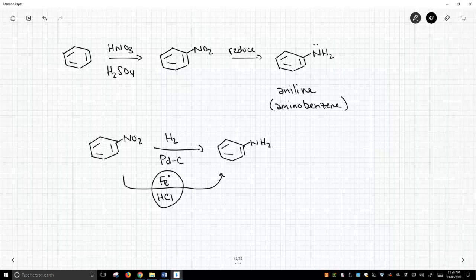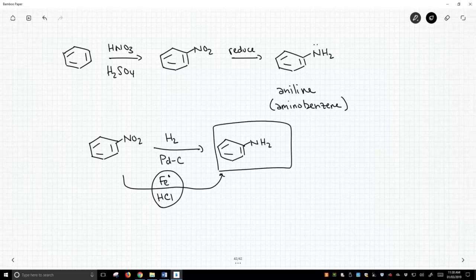But making anilines is a very important step to the history of organic chemistry. And we're going to find once we have an aniline, we can do all sorts of transformations.